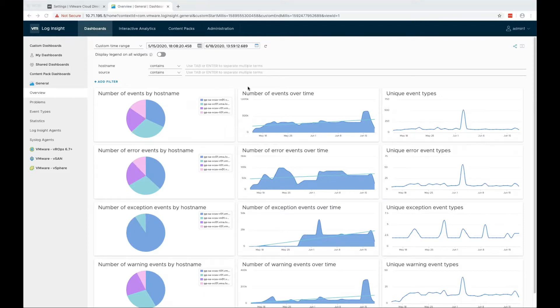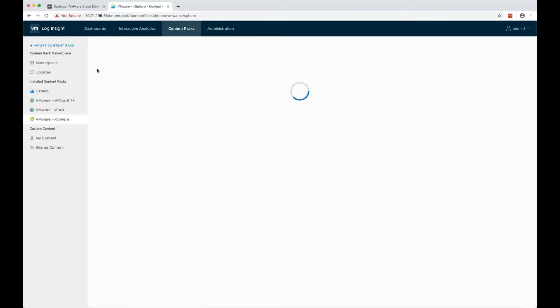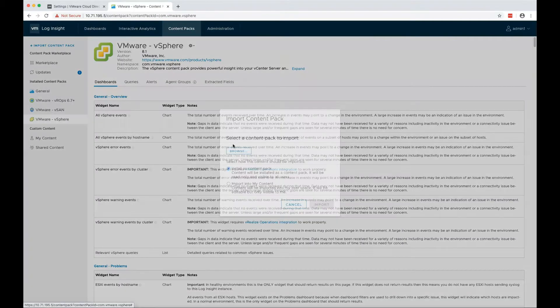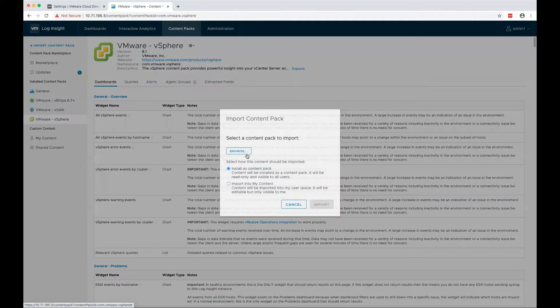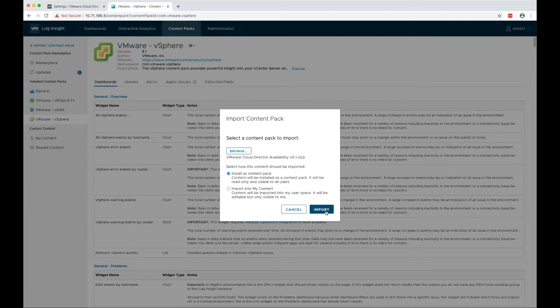First, we'll start by installing the content pack in LogInsight server. Log into your LogInsight server and go to content packs. Select import content pack, browse for your content pack file and select import.